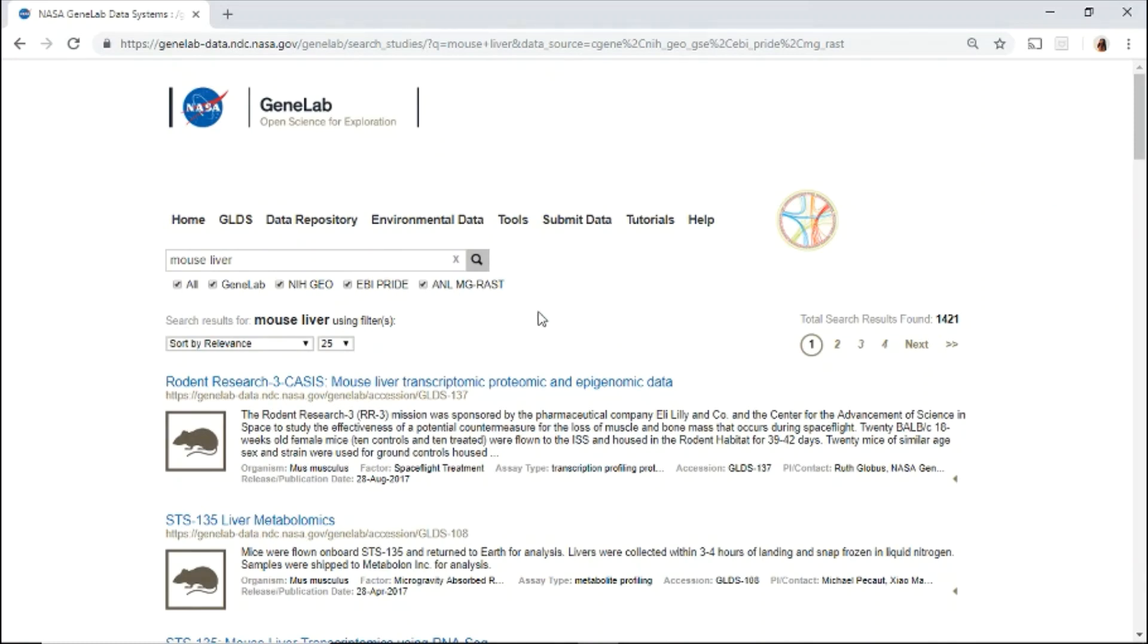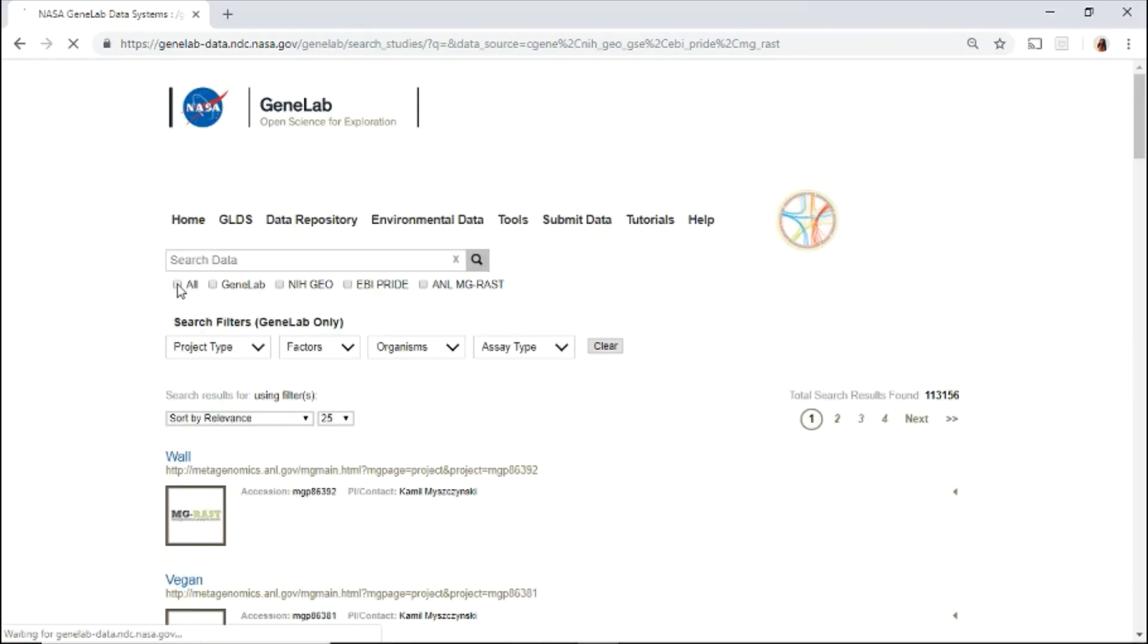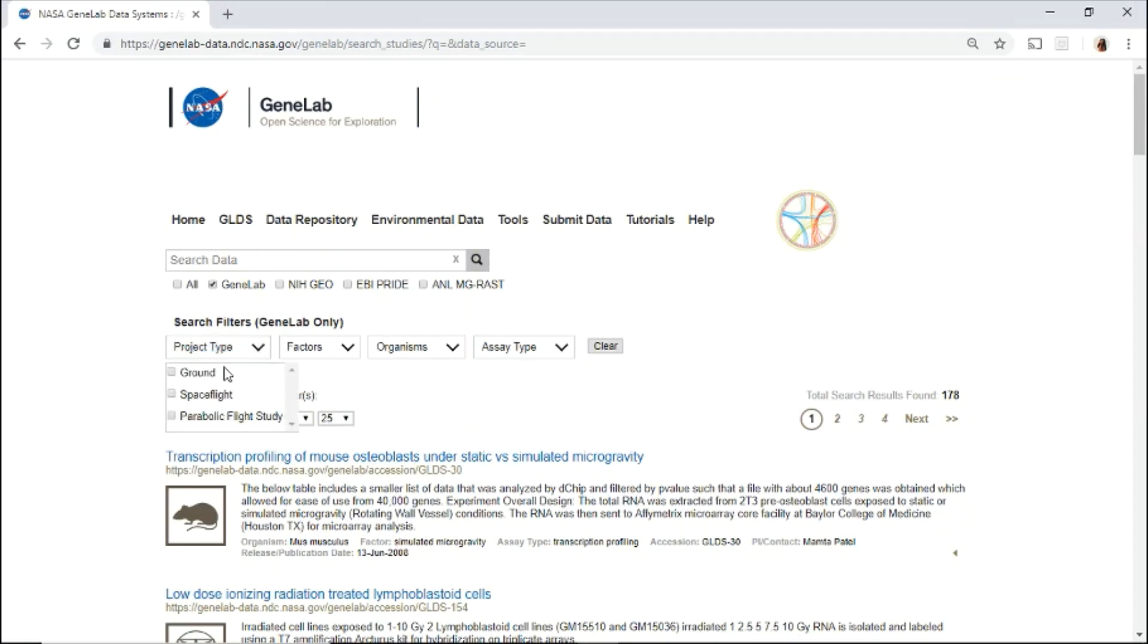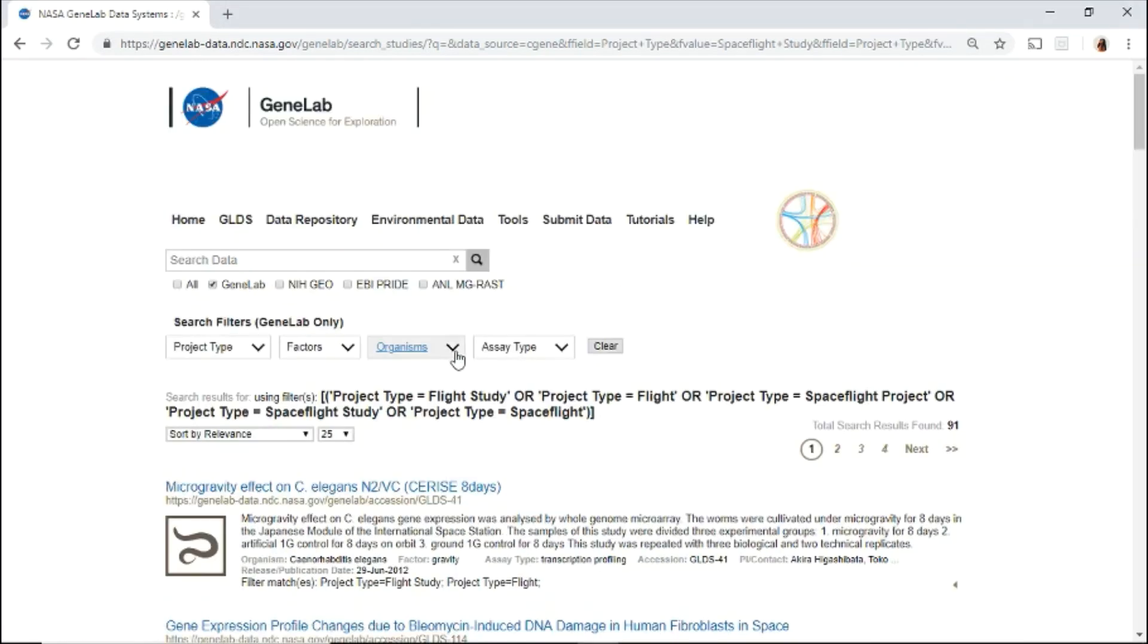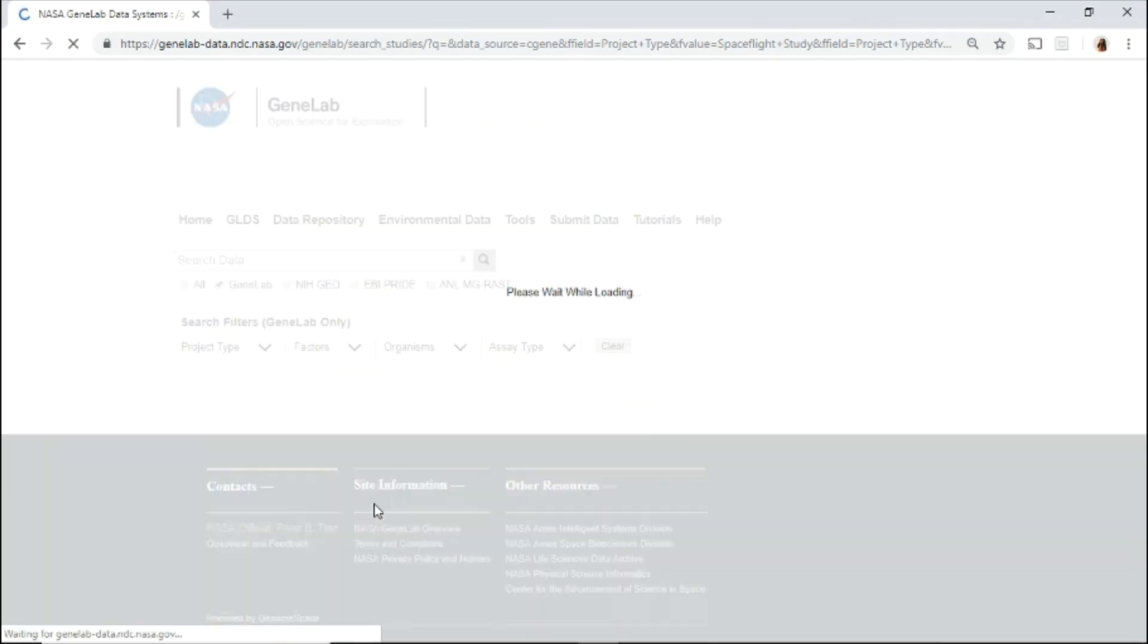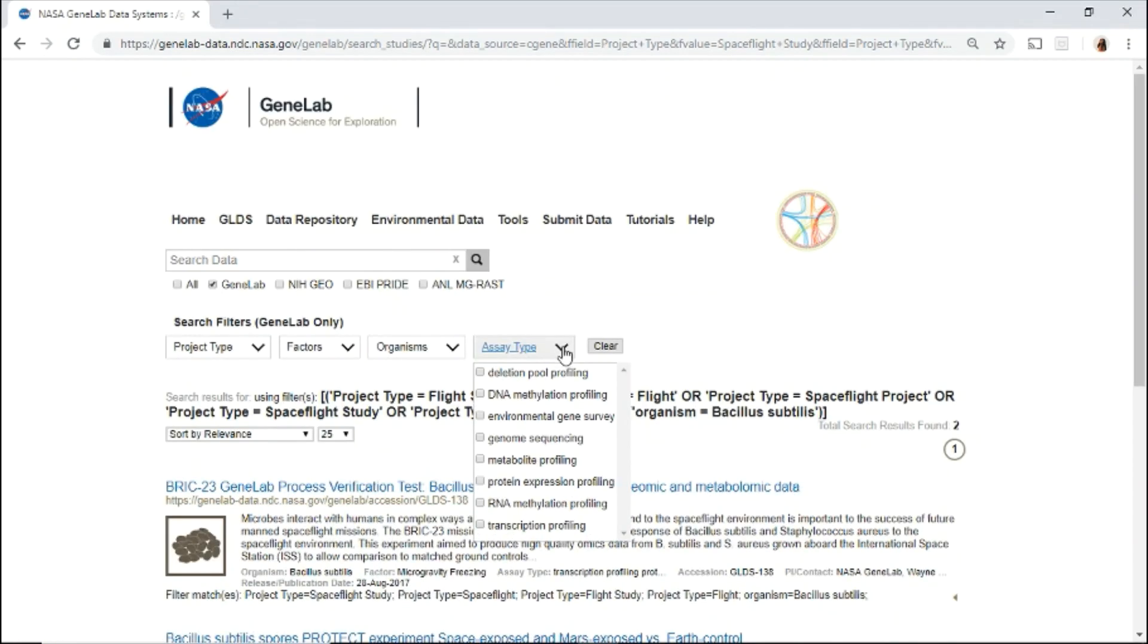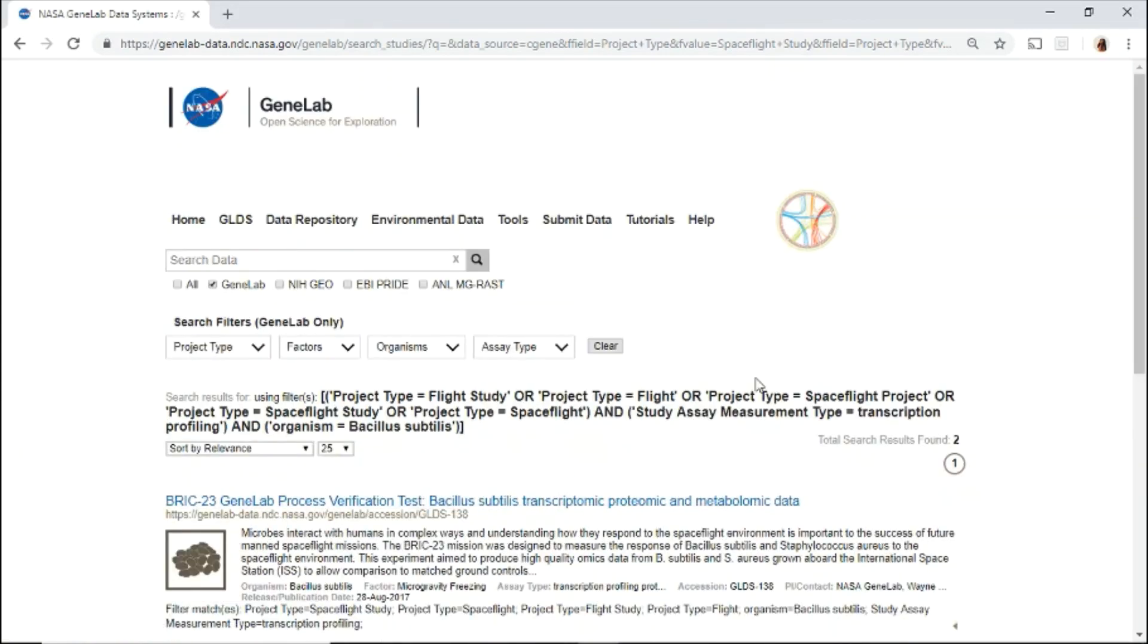To search using the filters, clear your previous search and only have GeneLab checked. Use the filters to search through the different fields. Let's search for spaceflight under project type, under organism, Bacillus subtilis, and assay type, transcription profiling.